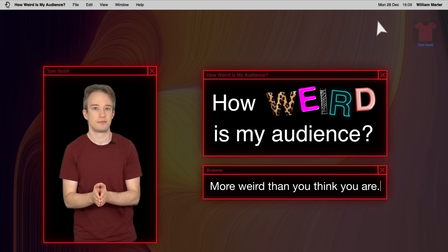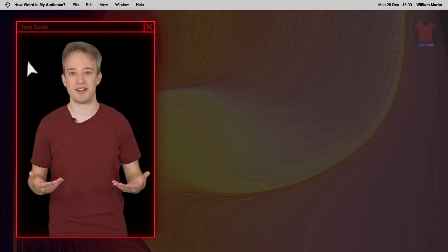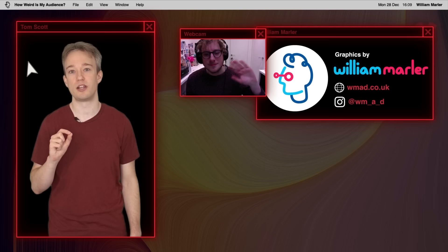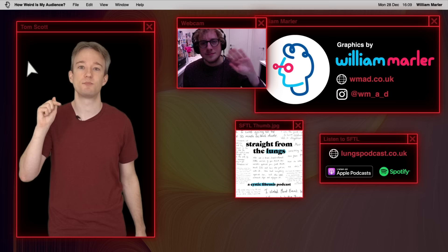This year's been really difficult for production, for obvious reasons. There's been a lot more of filming against a green screen in a tiny flat than I thought there would be. So I do want to say thank you to William Mahler, who's been my animator through this year, and who has put together these incredible graphics. There is a link to him and his podcast in the description.